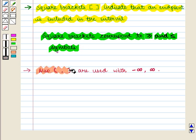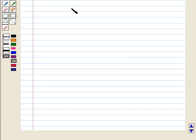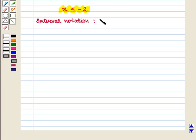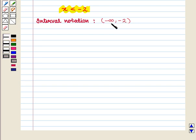Also, open brackets are used with minus infinity and infinity. For example, the interval x < −2 is written in interval notation as the open interval from minus infinity to minus 2, written as (−∞, −2). The round brackets indicate that the end point −2 is not included, and with minus infinity we always use a round bracket.